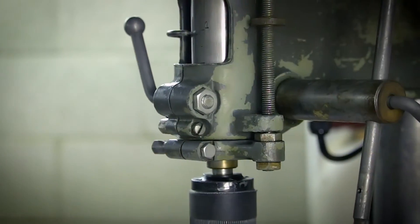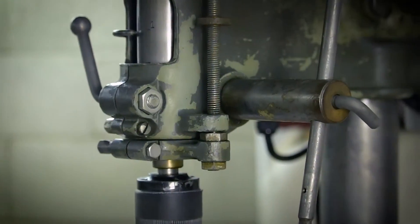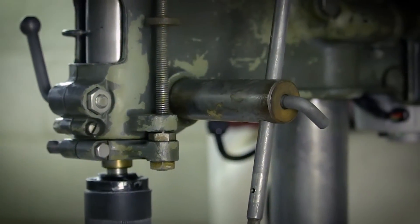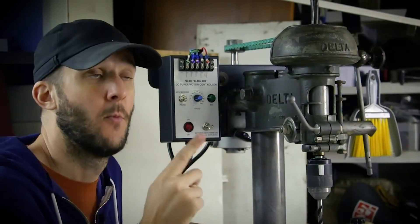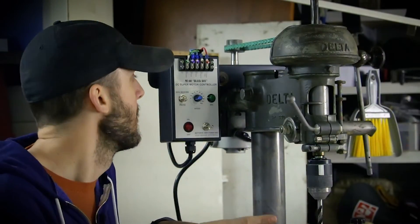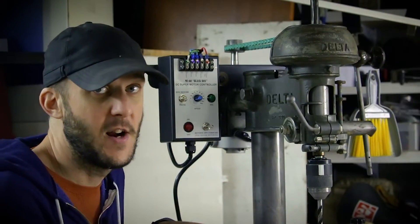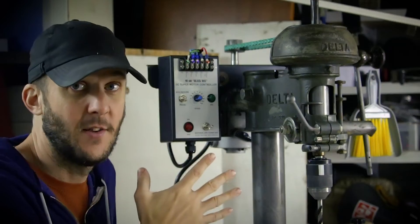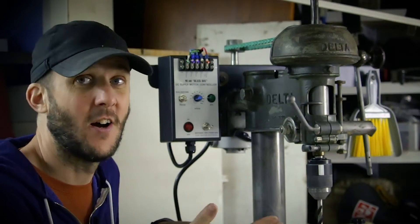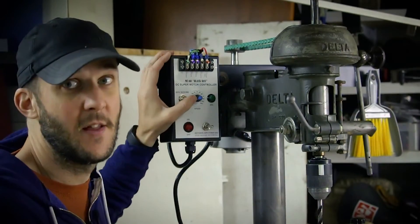Now I have a super nice old school drill press with forward, reverse, full variable speed, pause, and jog. Let's play with it.